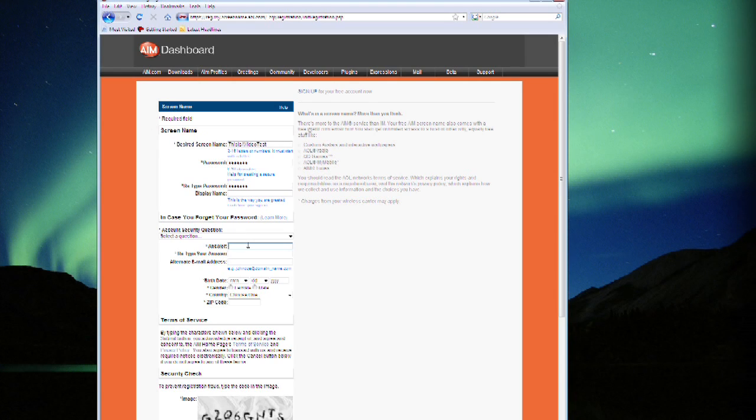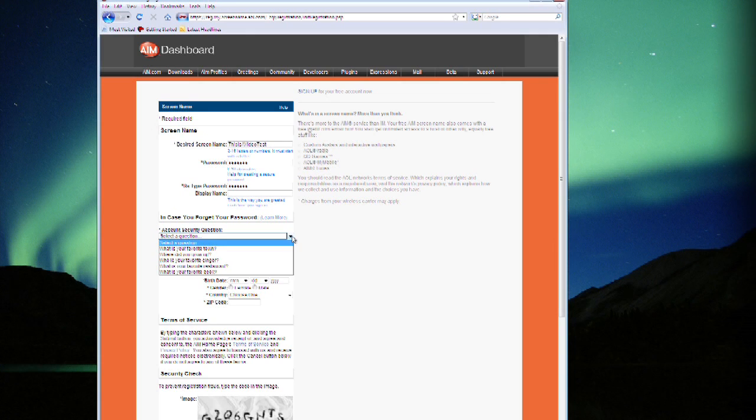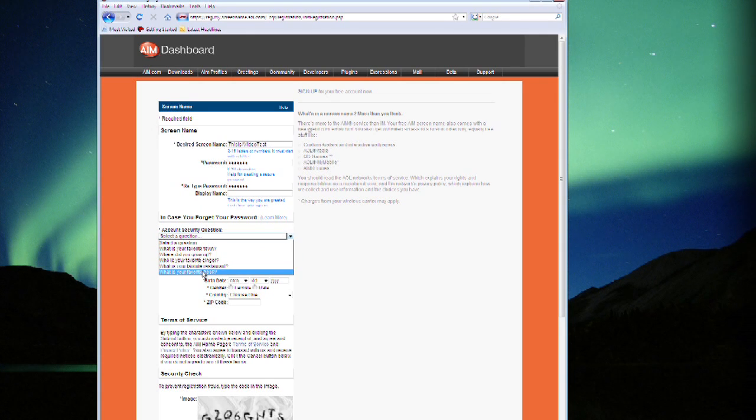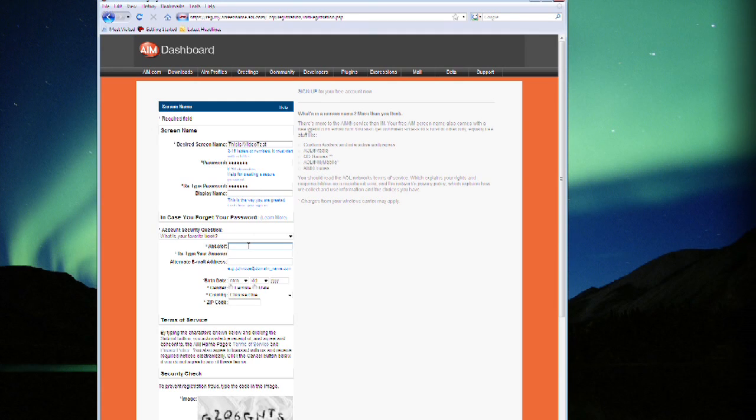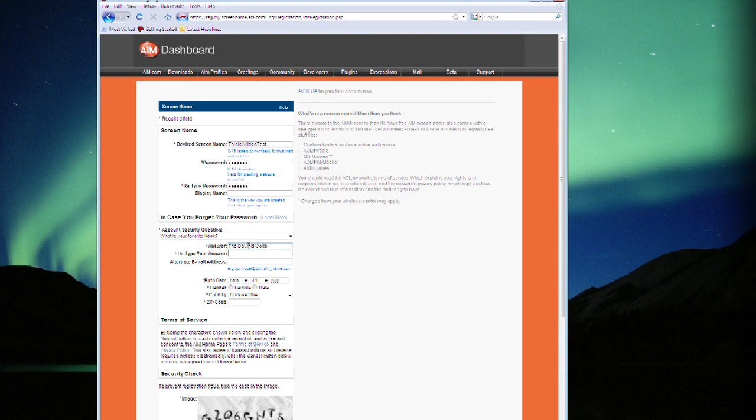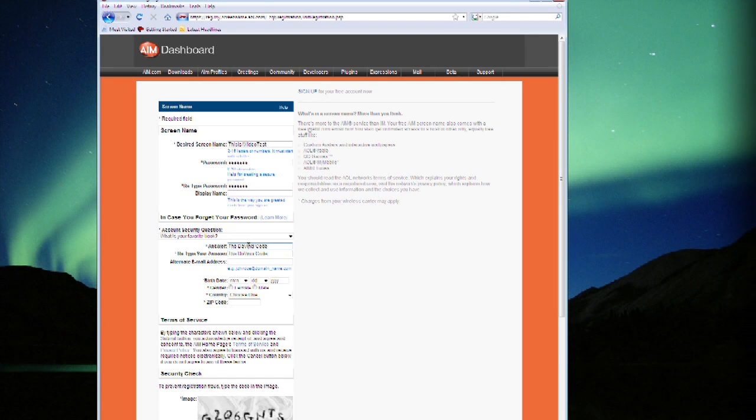Now if you've forgotten your password, AOL has provided this account security question so you can pick one of their questions and then supply an answer. So when you forget a password you can just get a gentle hint and then they will send you your password. We'll say the DaVinci code. Seems like a good one to remember.